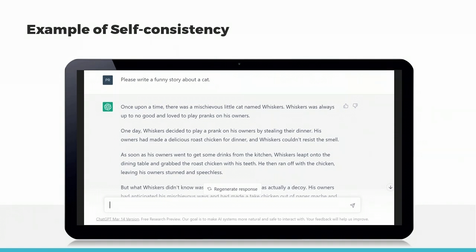This example demonstrates how self-consistency can be used to ensure that the generated text is relevant and meaningful. It is important to note that self-consistency does not mean that the generated text will be identical to the input prompt. Rather, it means that the generated text will match the context, tone, and style of the input prompt.